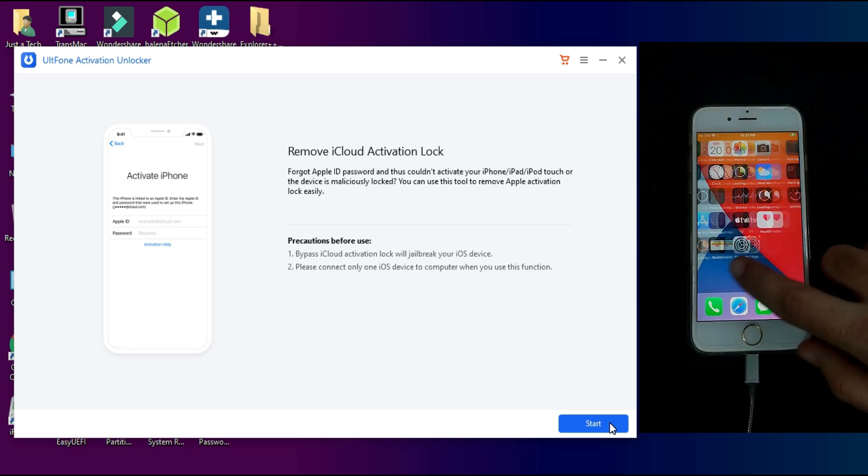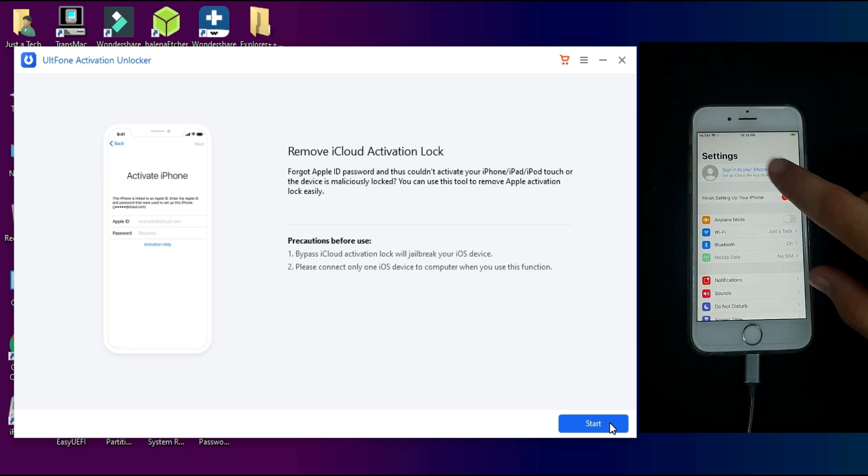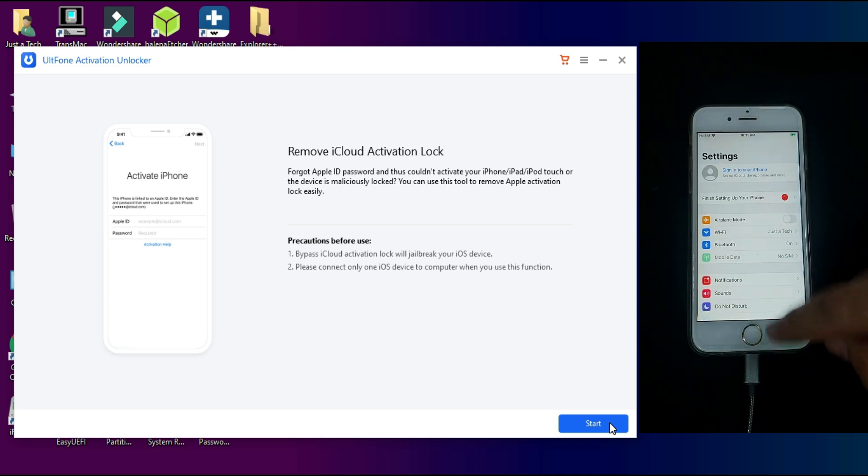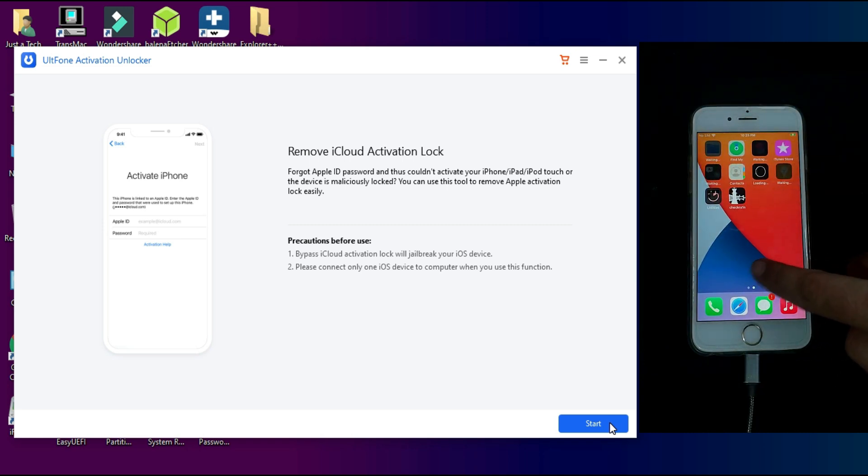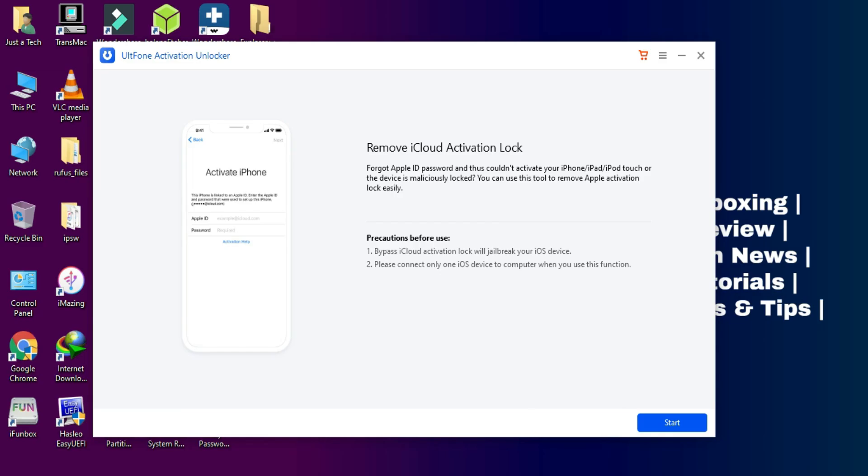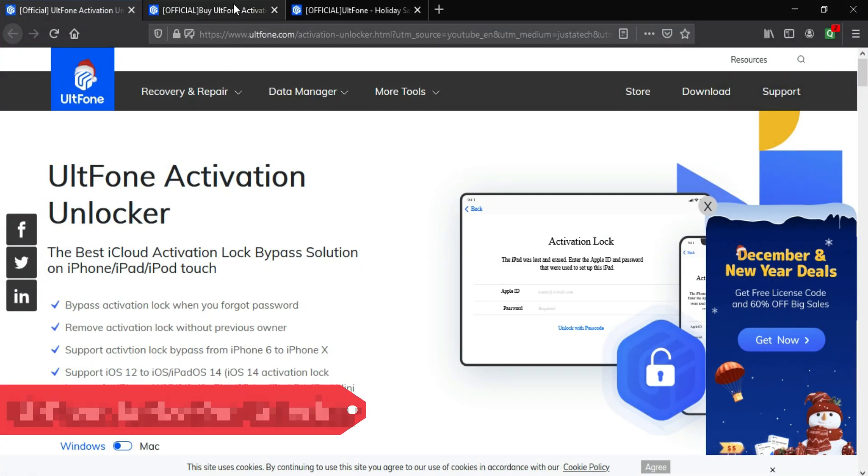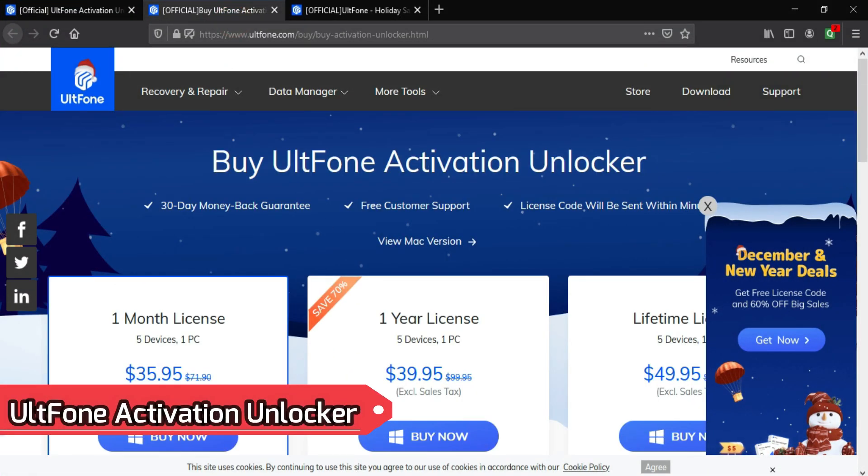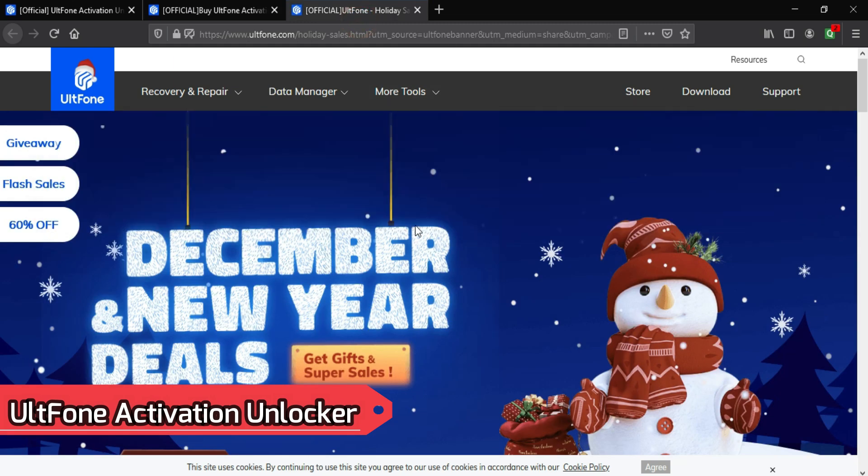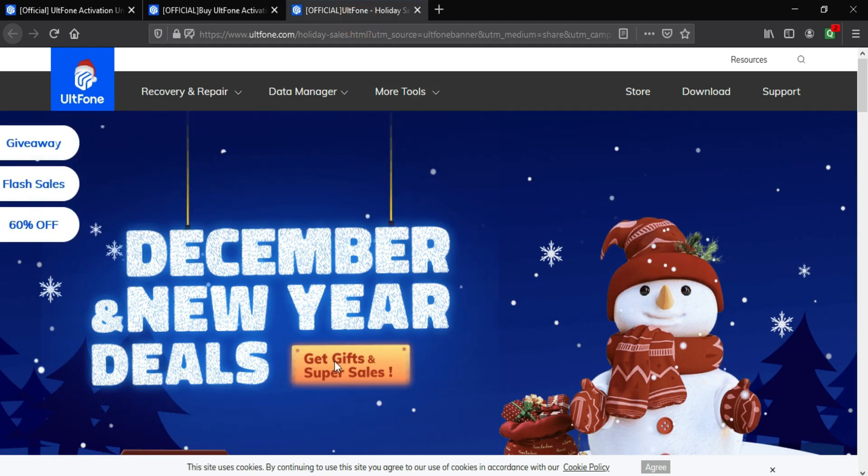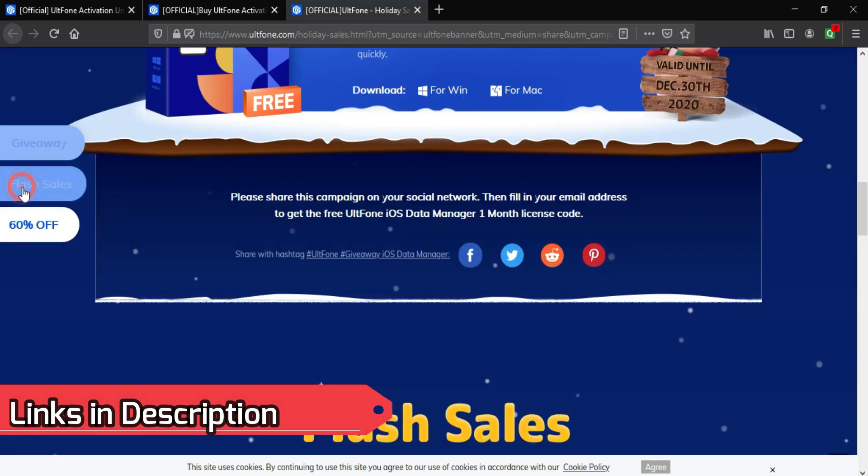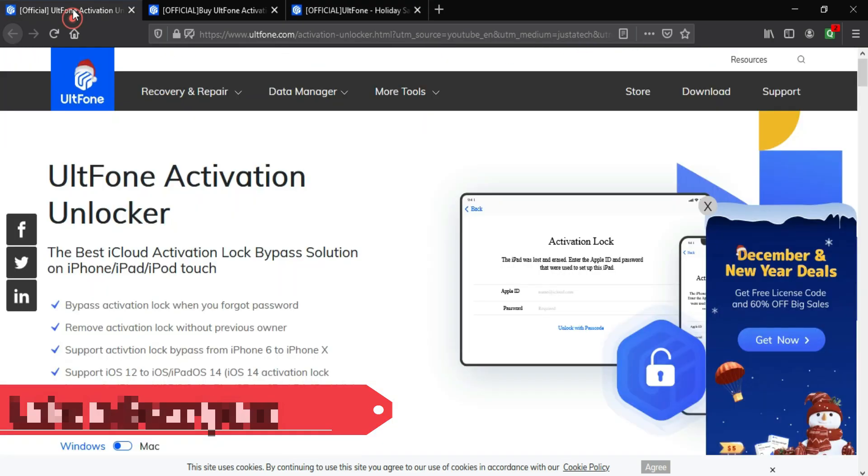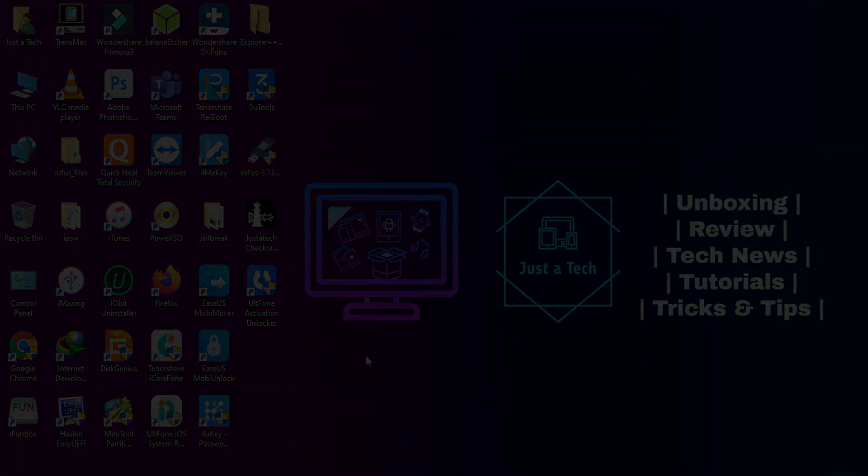As you can see, we have successfully bypassed the iCloud activation lock on this device. From the settings, you can see there is no iPad anymore, so you can use your device normally. That's all for the UltFone Activation Unlocker tool. If you're interested in this tool, you can check out all the buying options and also the December and New Year Christmas deal offers. Links in the description - check out for complete information. Till then, goodbye, take care, and peace out.